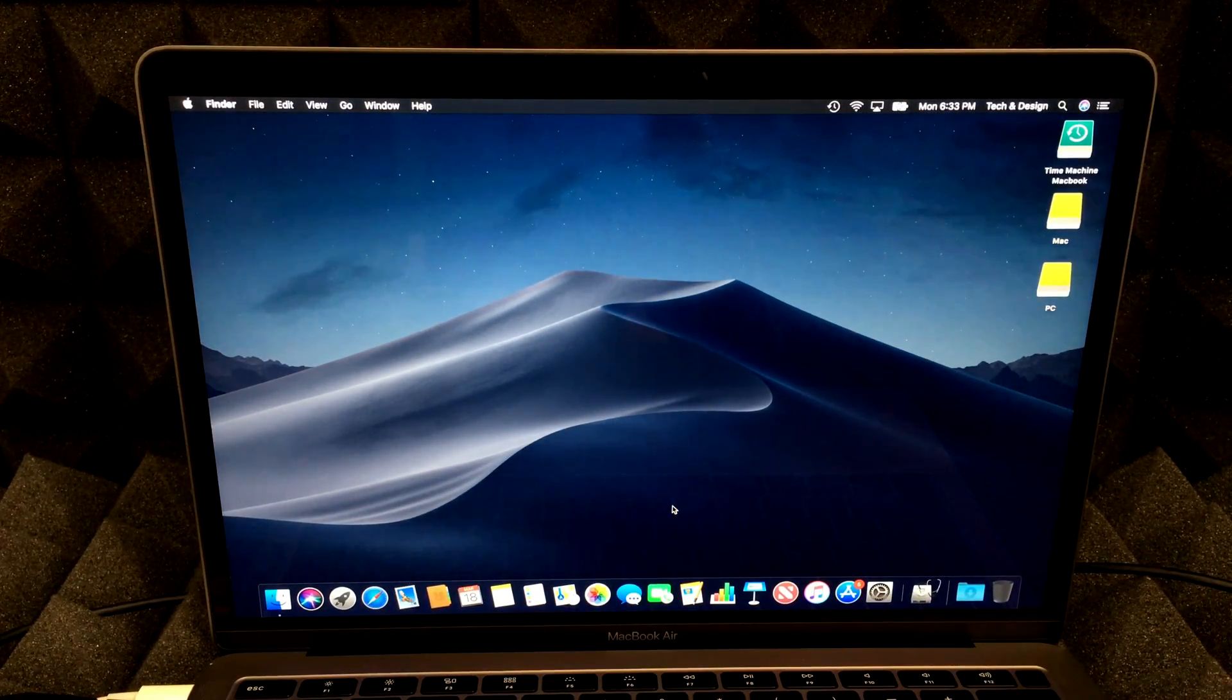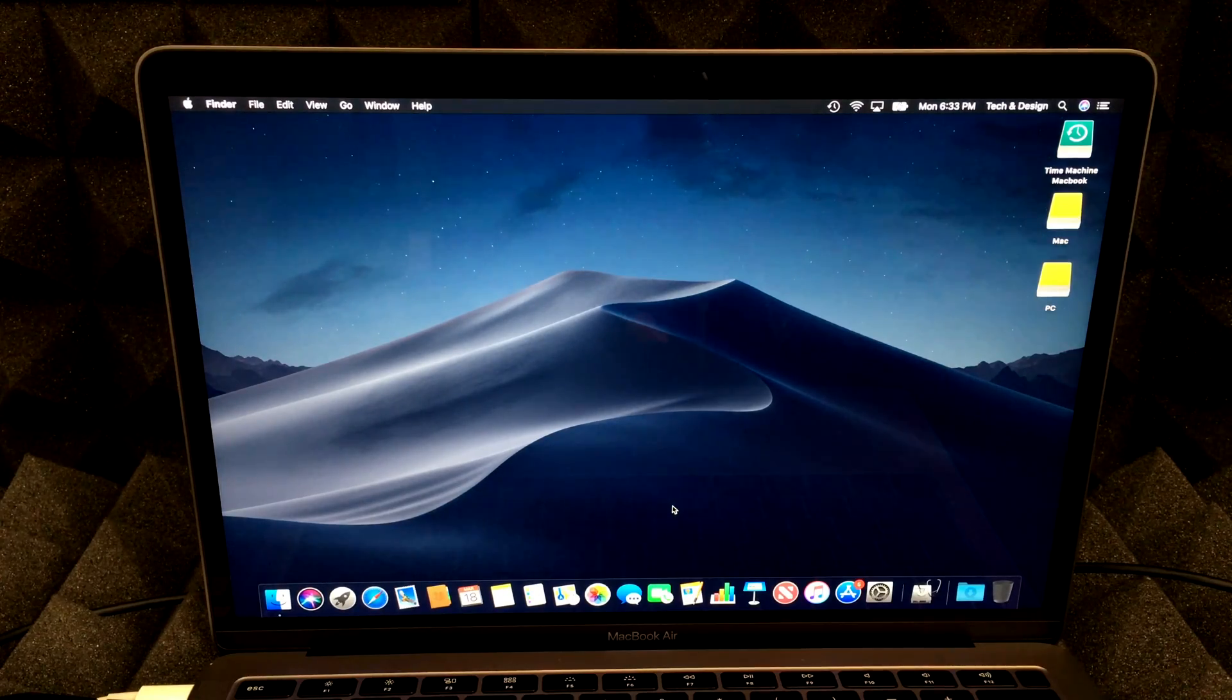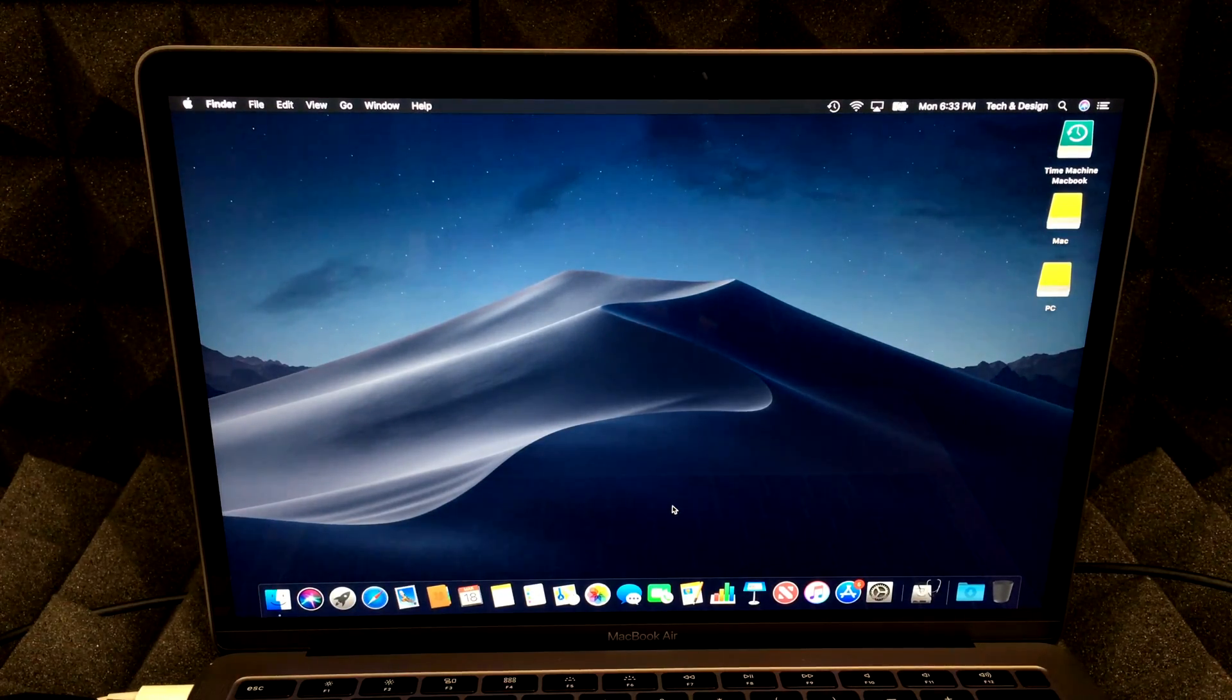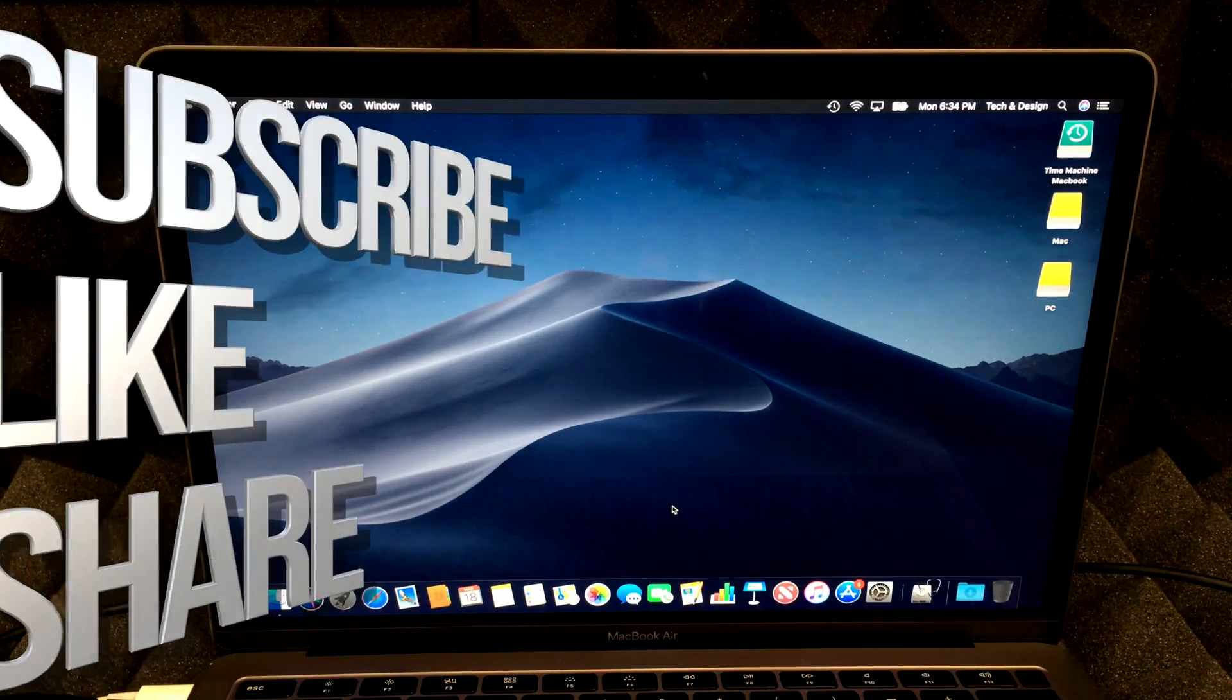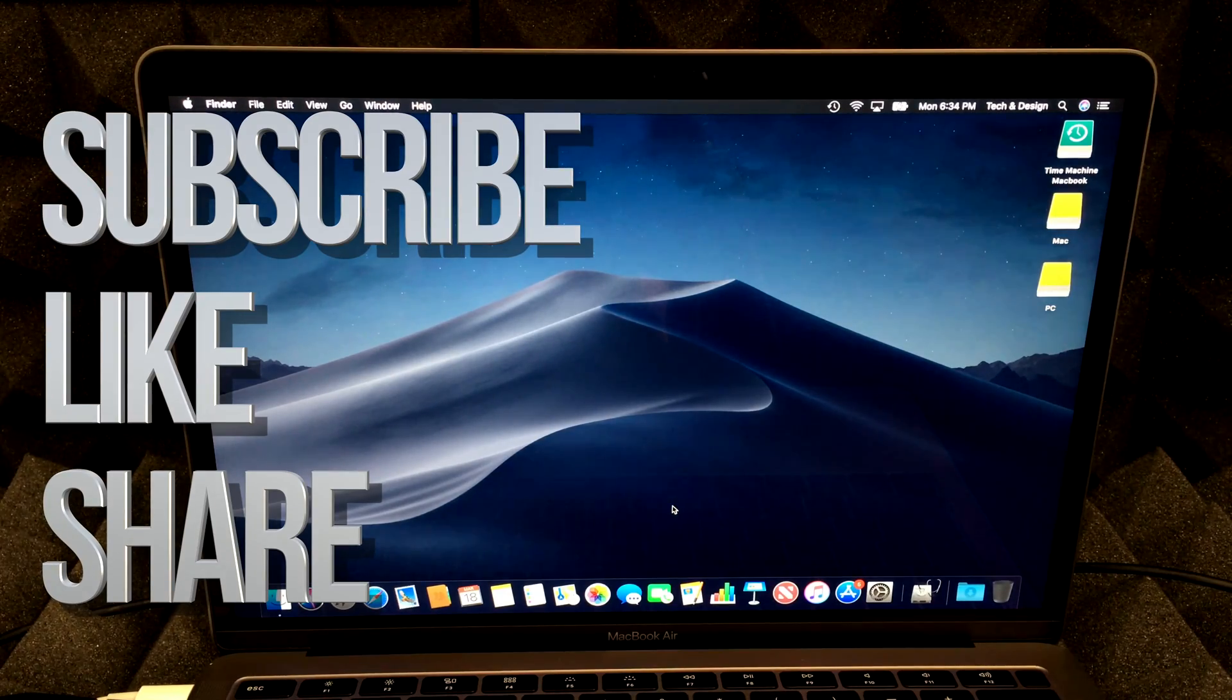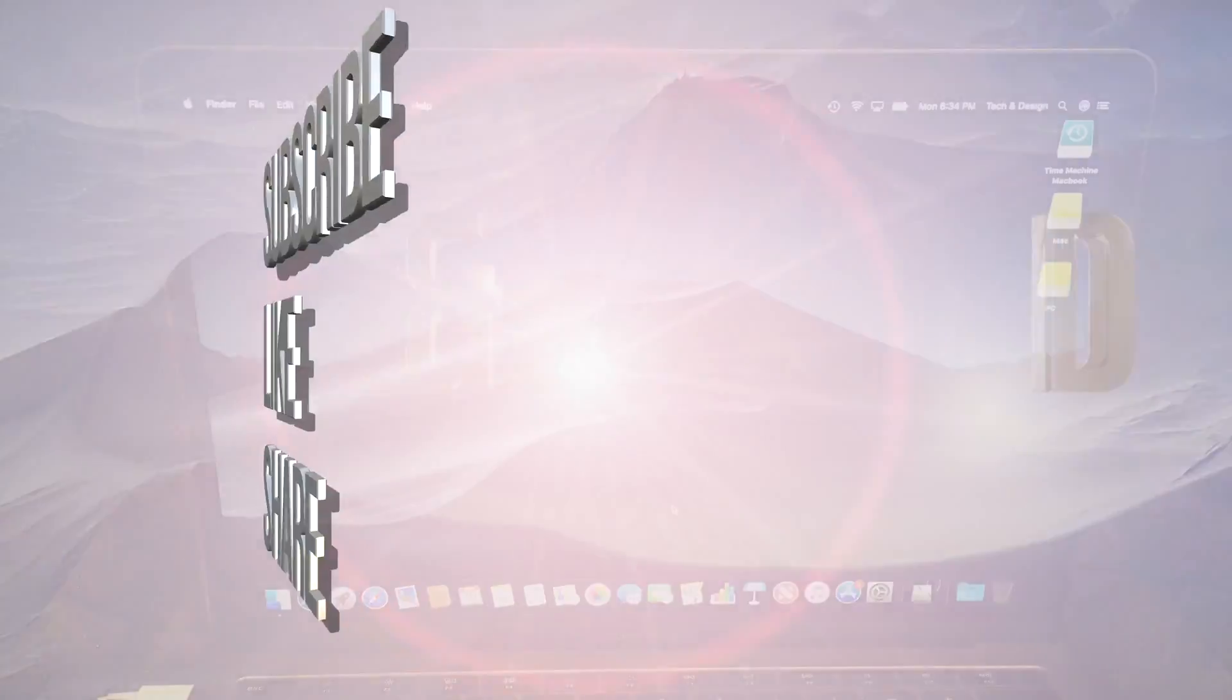All right, guys, that's it for this video tutorial. We just migrated everything from one Mac to another, and that's it for this video. If you have any questions, comments, you can write them down here in the comments area. And don't forget to subscribe and rate. Thank you.